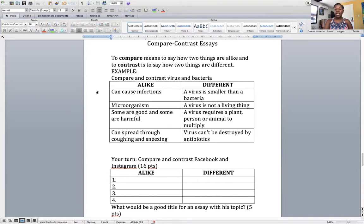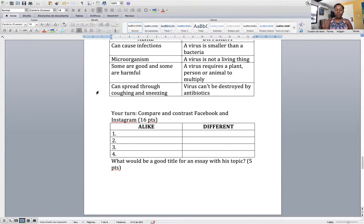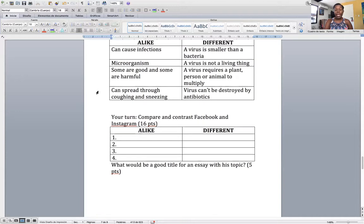Now it's your turn. For this assignment, you're going to be completing a chart and you are going to compare and contrast Facebook and Instagram — tell me how they are alike and how they are different. This part is worth 16 points: tell me four ways in which Facebook and Instagram are alike and four ways in which they're different.